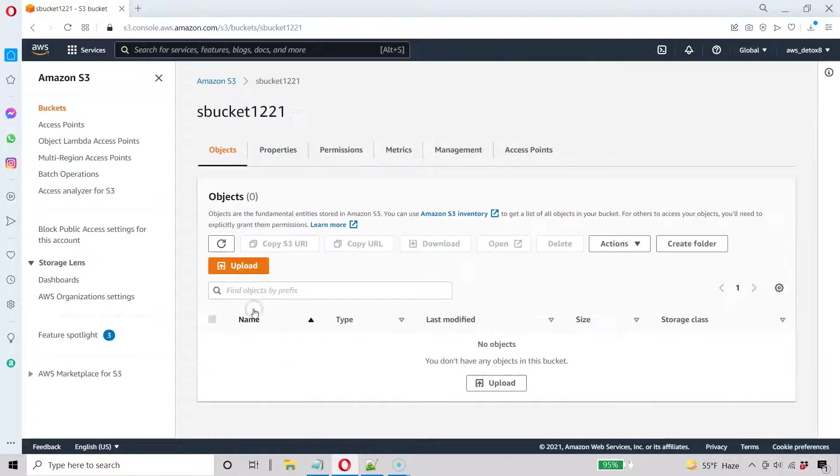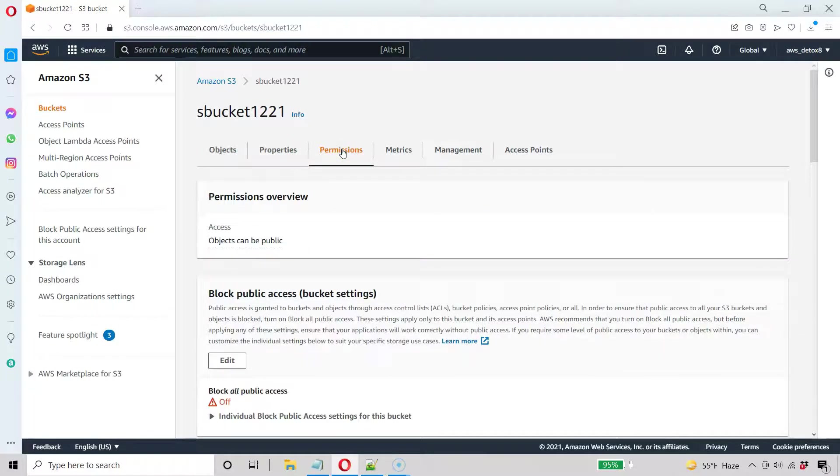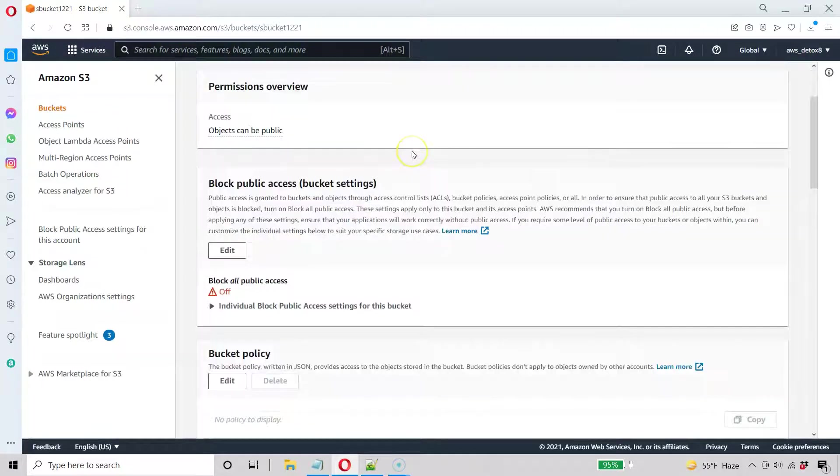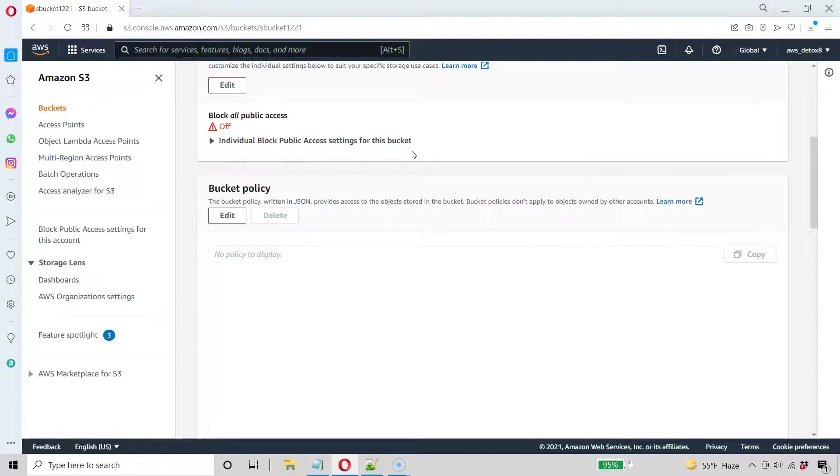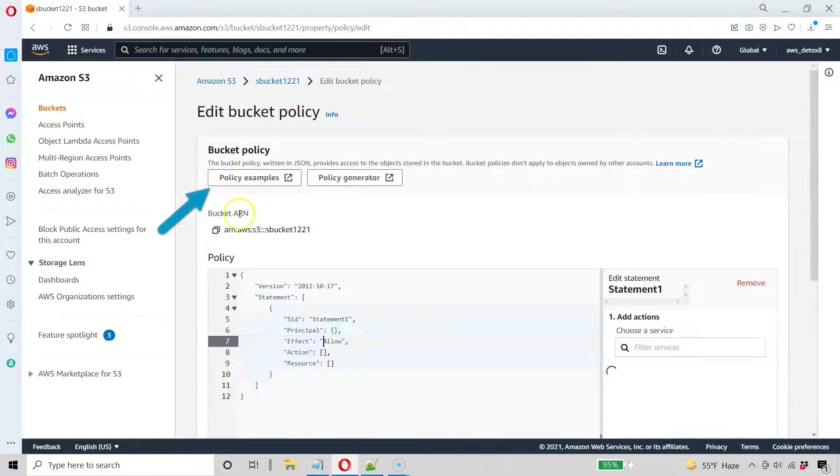I'm going to go ahead and click that. And we're still not done because I have to adjust more permissions here. So I'm going to go to the permissions tab. And the first thing I want to do is create a bucket policy. The easiest way to do that to create an all access read only bucket policy is hit edit under bucket policy.